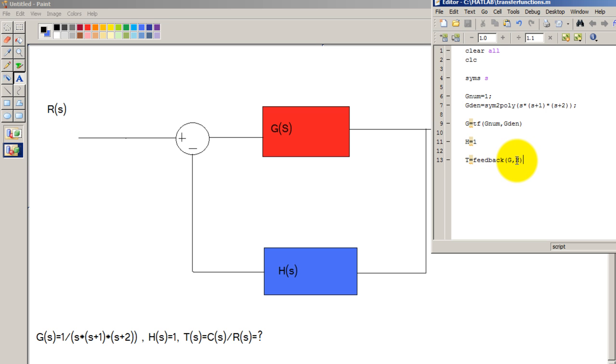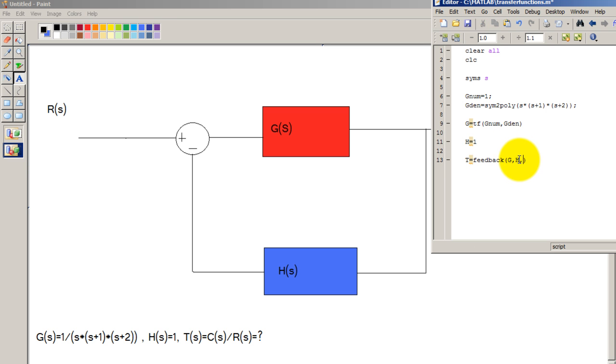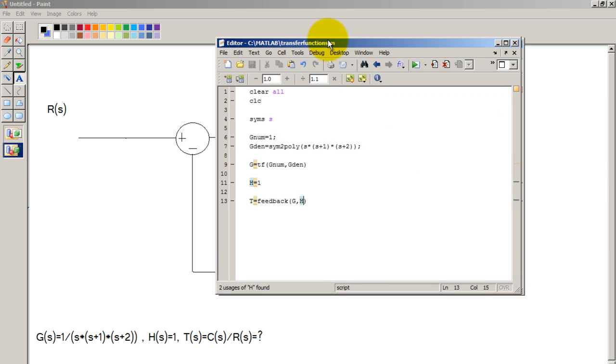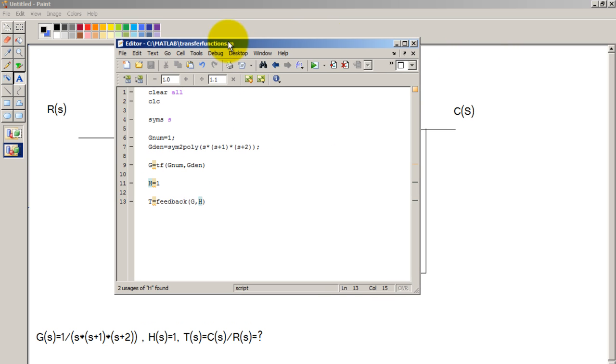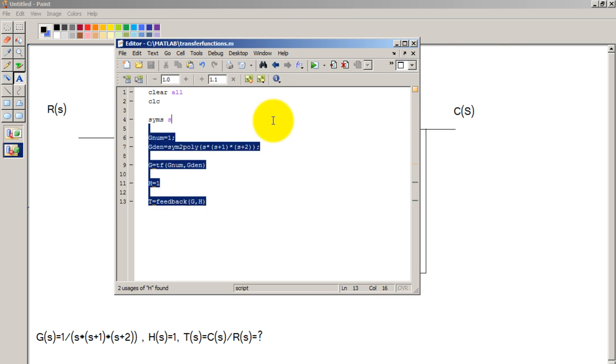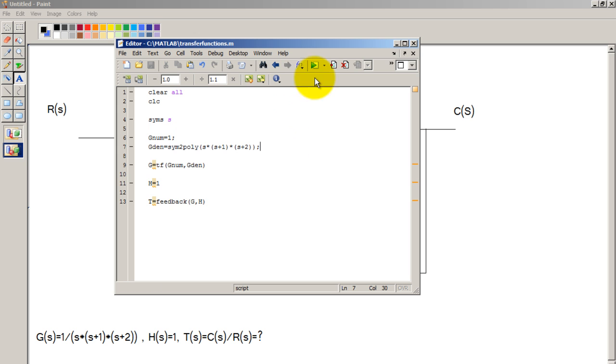Now you might say, well I'm not saying here that it's a negative feedback. And the reason for that is that the function feedback assumes that it's always negative feedback. If you want positive feedback you will put a comma here and a plus one. So let's go ahead and run this code to see the final result. So once again just click the play icon.